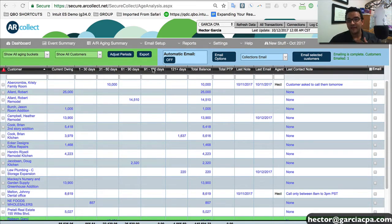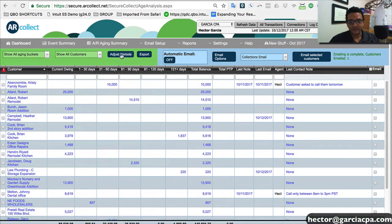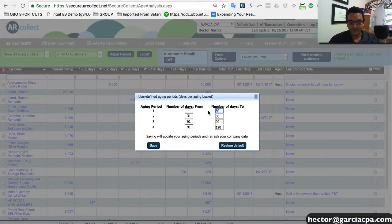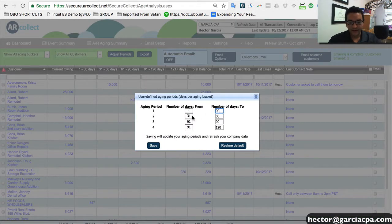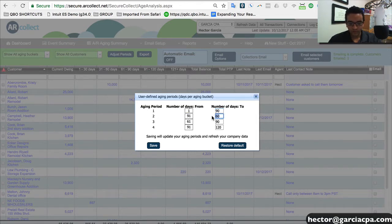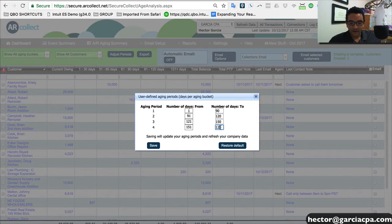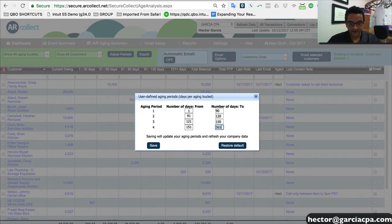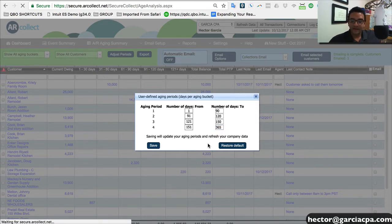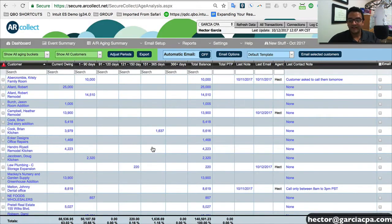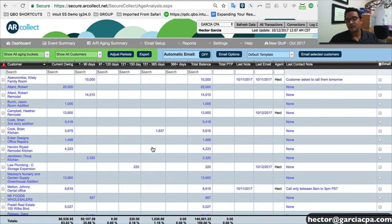You can actually adjust those intervals by clicking on adjust periods. For example, I only want to see 1 to 90, 91 to 120, and then 121 plus. Let's do 121 to 150, and then 151 plus. I'll click on save. And then you get to see all of your intervals, and they get readjusted and reorganized based on however exactly you measure your accounts receivable.